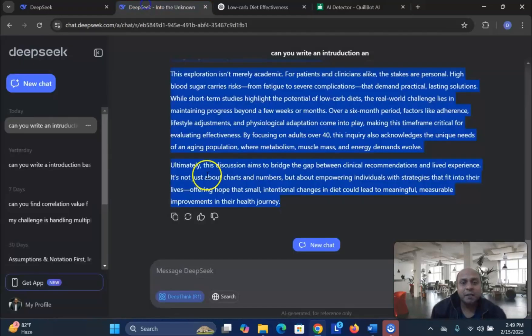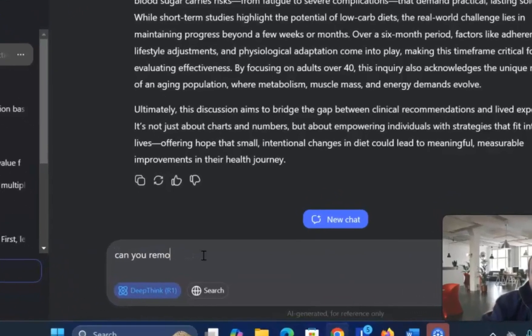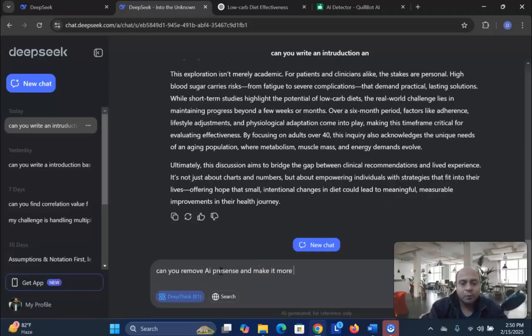So, make it more quick for this writing. Can you remove AI presence and make it more original? Original.